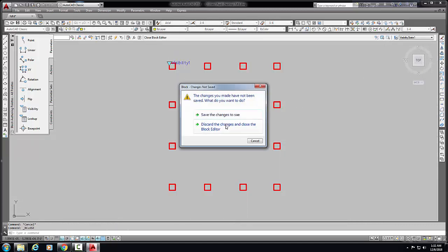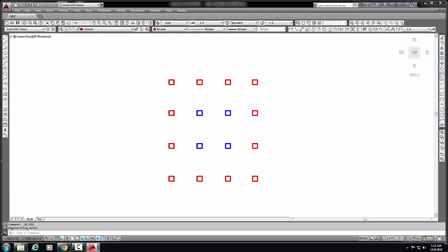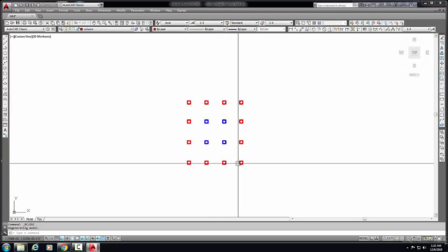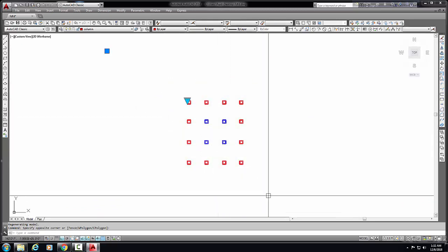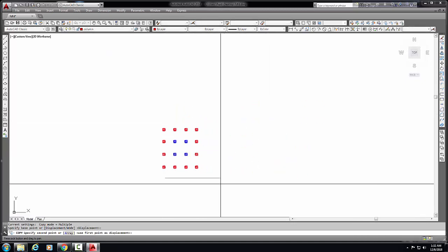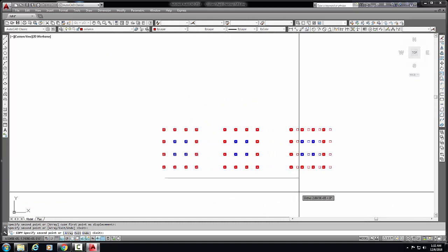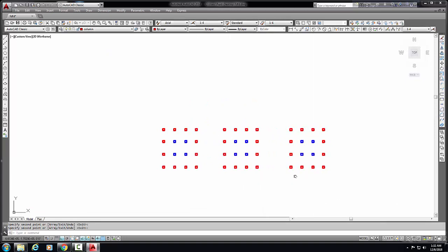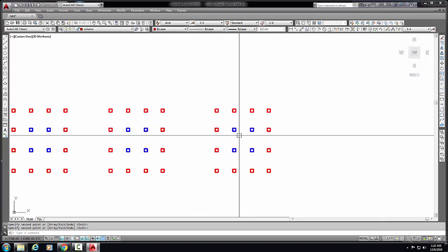Now close the block editor and save the changes. Now, this is a column layout - this is a ground floor column. And now we copy this to first floor, second floor. Okay, now let's